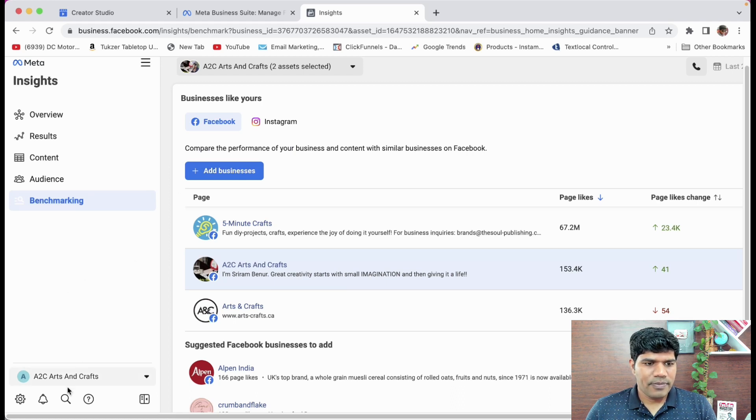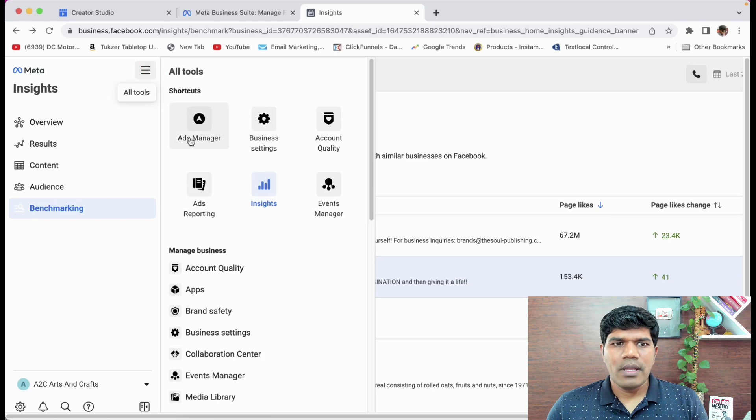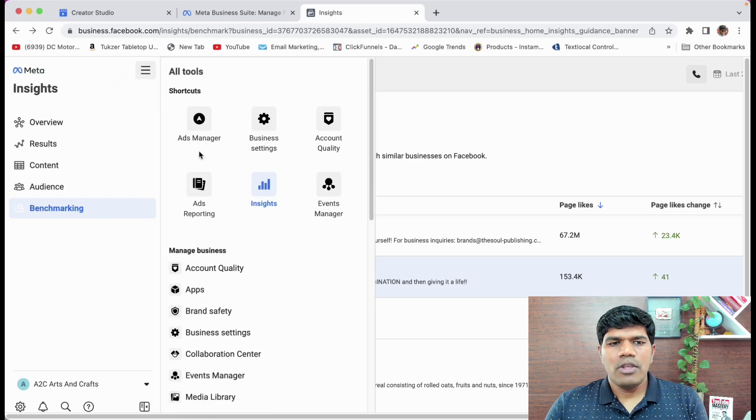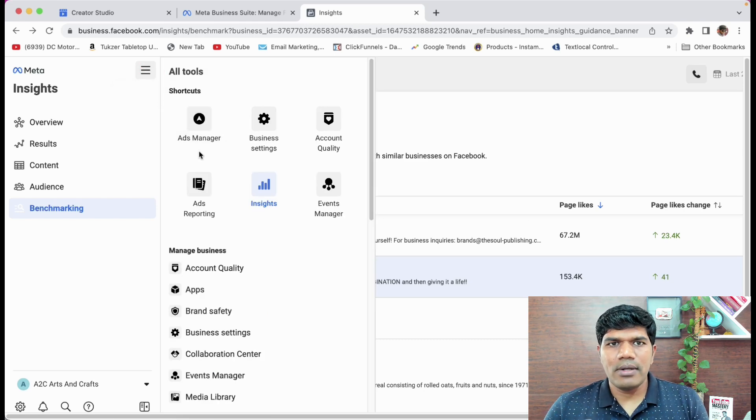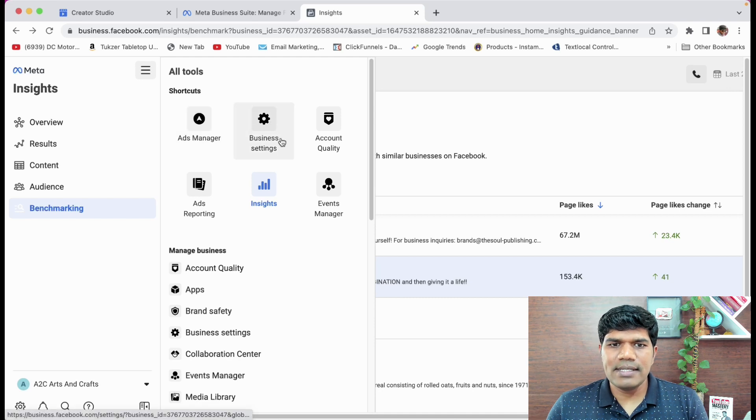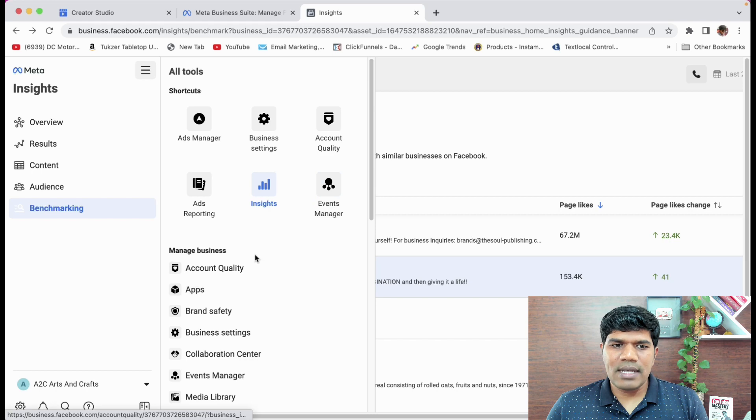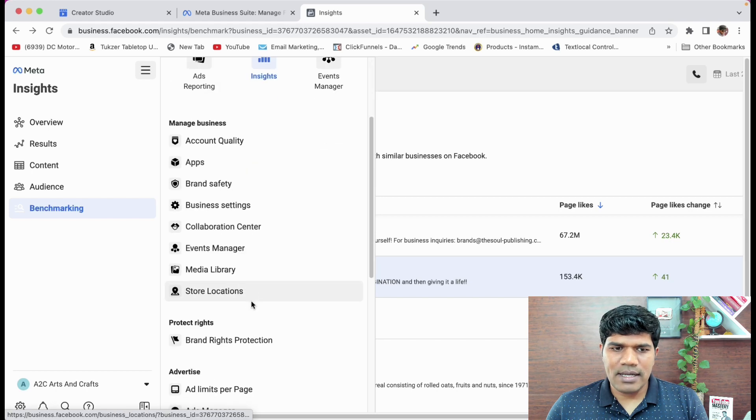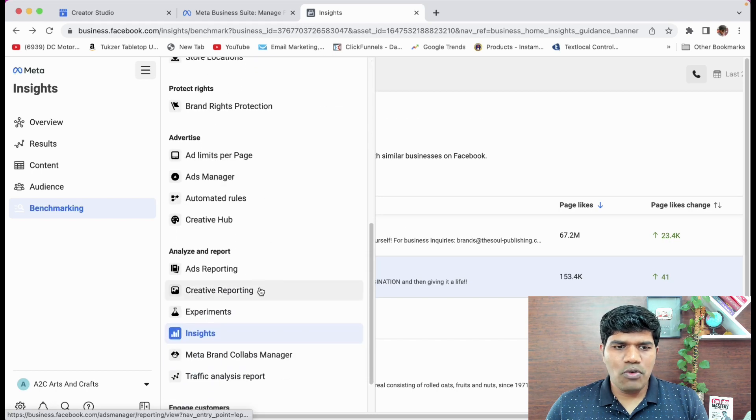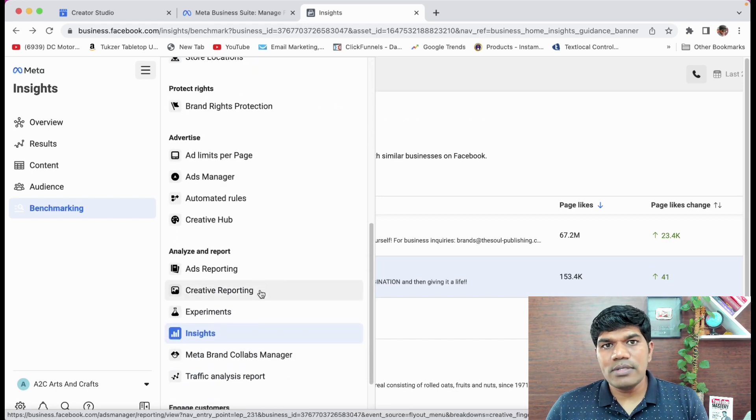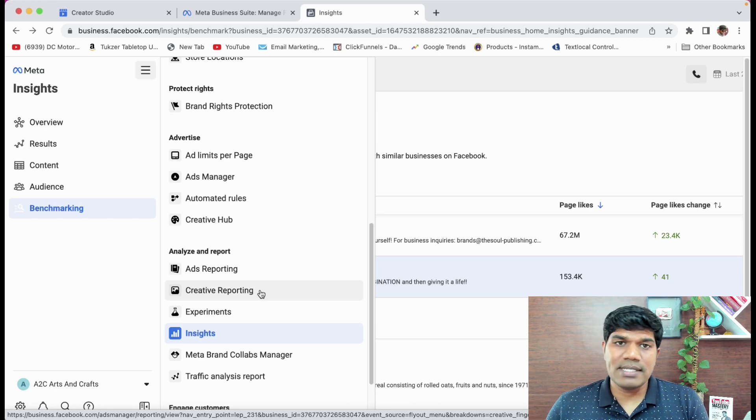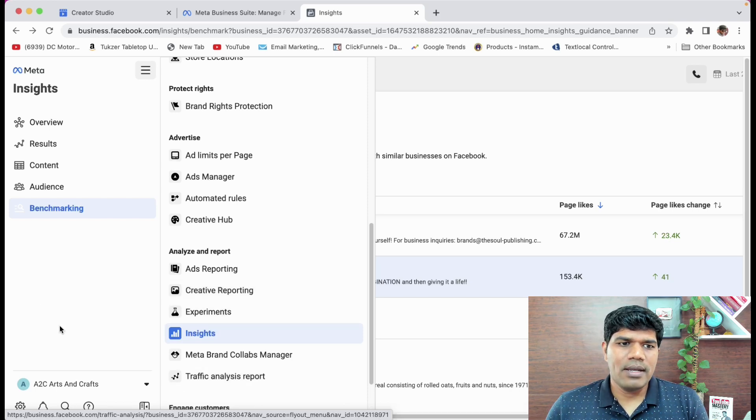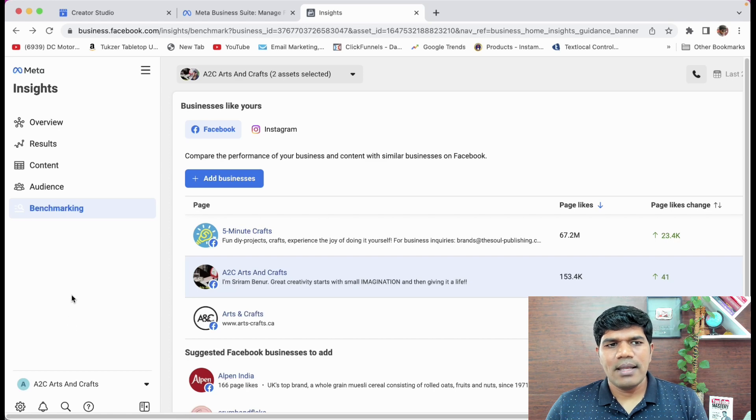Now, again, if you click on all tools, you can see all the other tools also that are available to run the ads, business settings, account quality or ads reporting, insights, event manager, everything is there. So this is where you find all the related tools to run your business as well. If you are having a business. So this is specific to the creators.